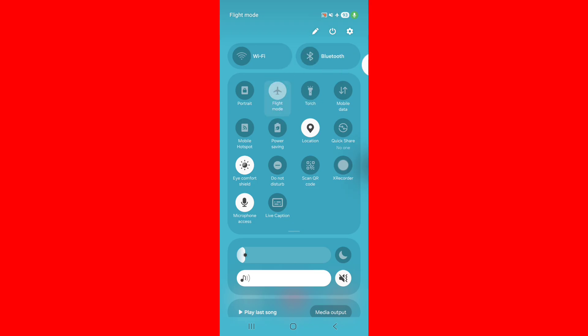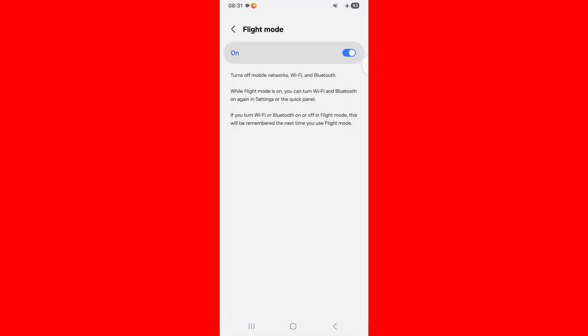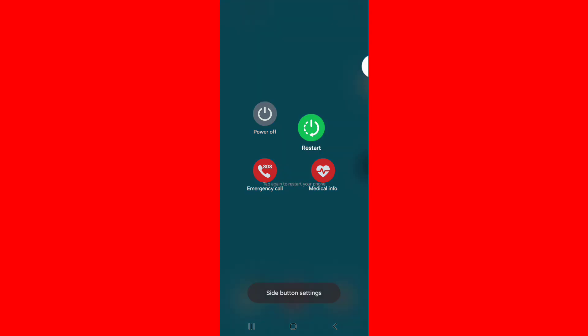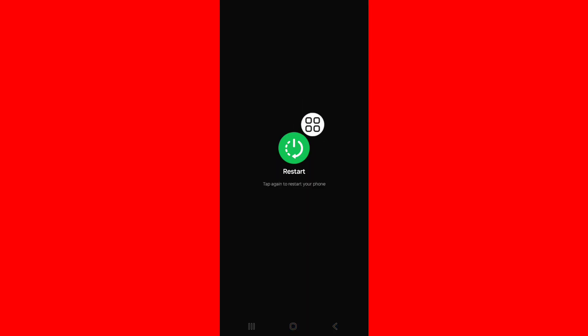Press on power button, tap on reset, reset phone normally.